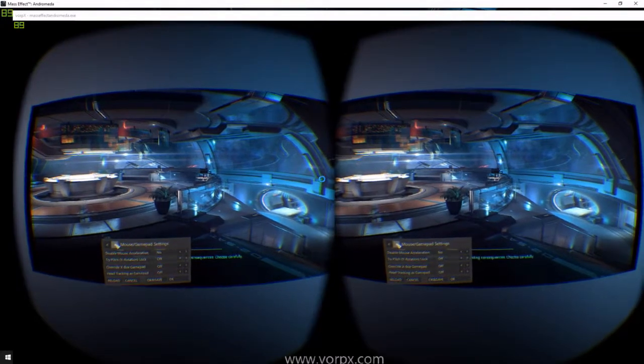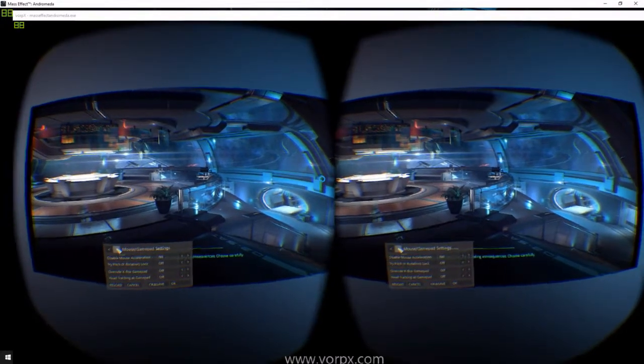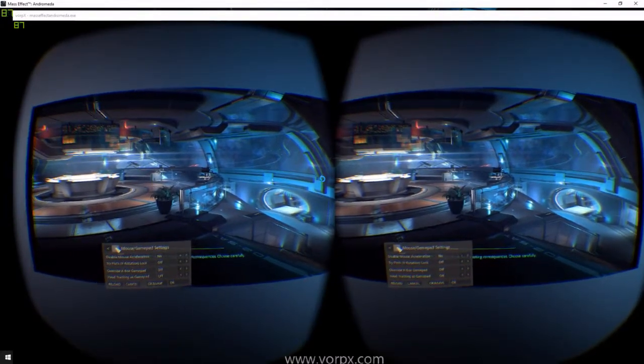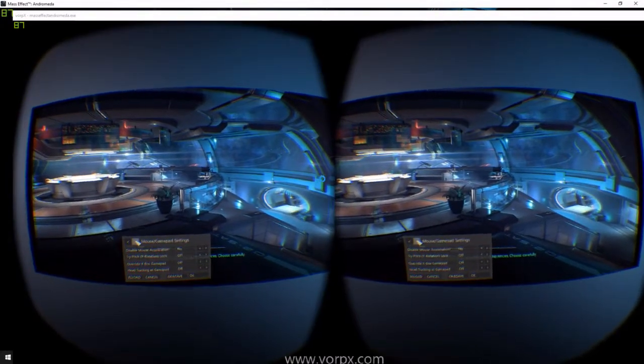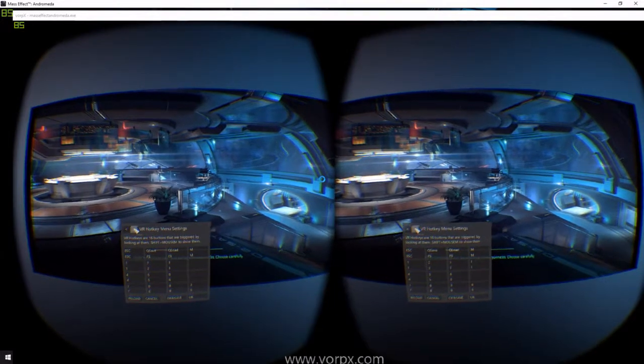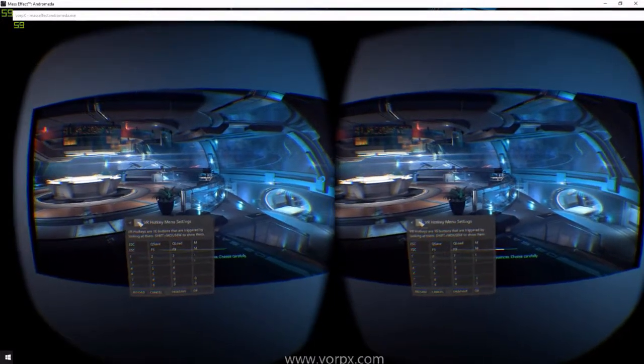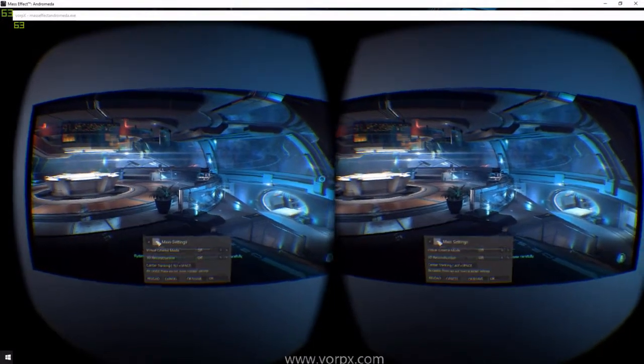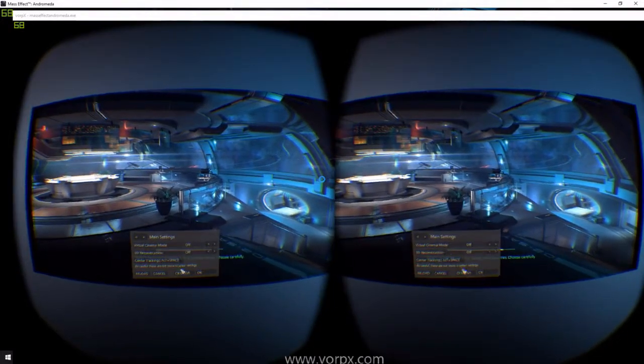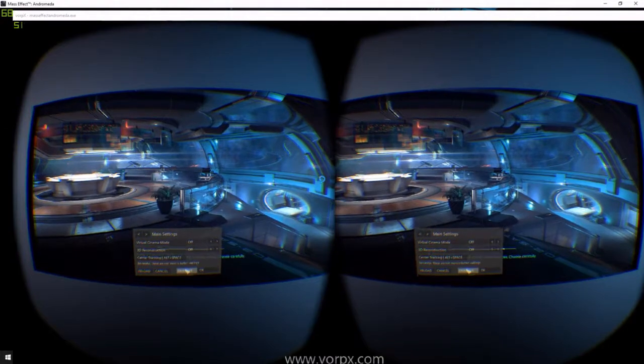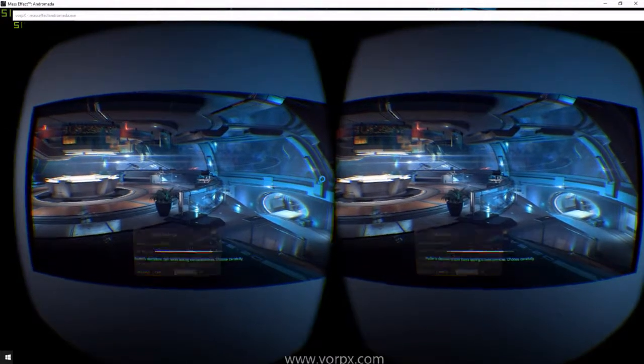You can set up Hotkeys for VR. You can change them. And that's everything we got. Hit Click OK and Save.